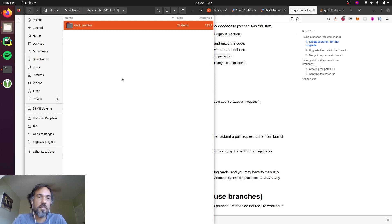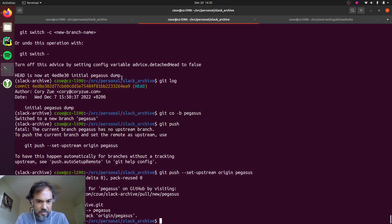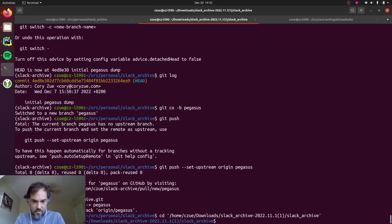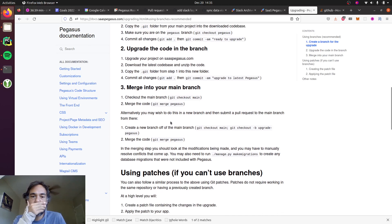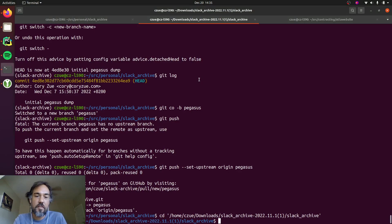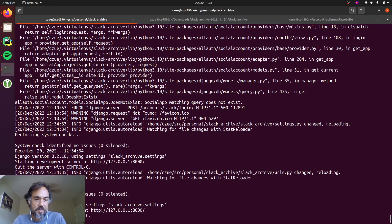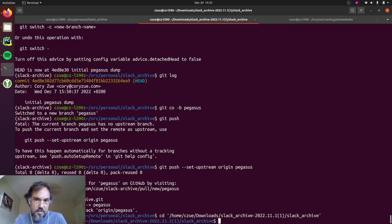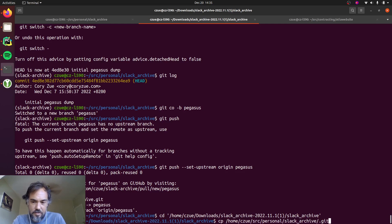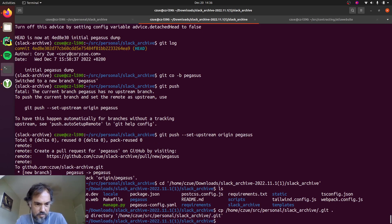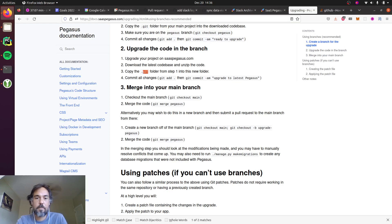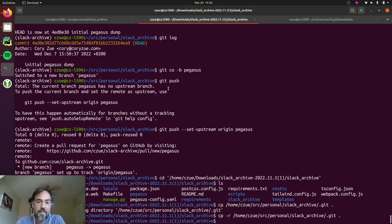And I'll go in here and I'll just copy that. Okay, and I'm gonna copy the git folder from my original project, which is here. So that gets to my current project, which is here. Cool.